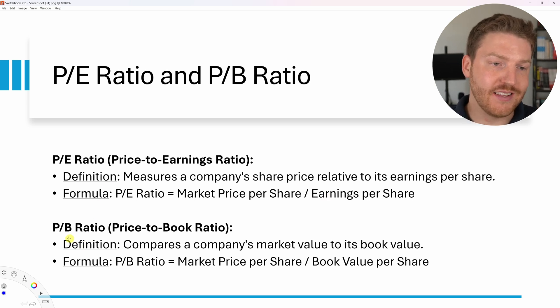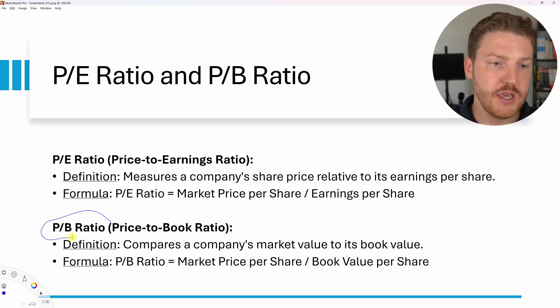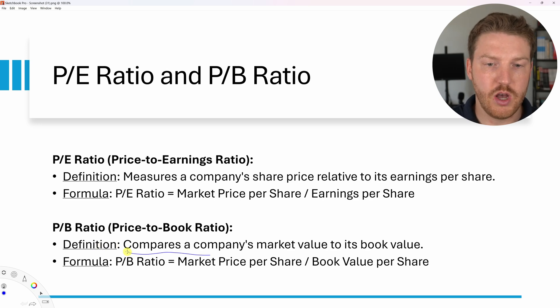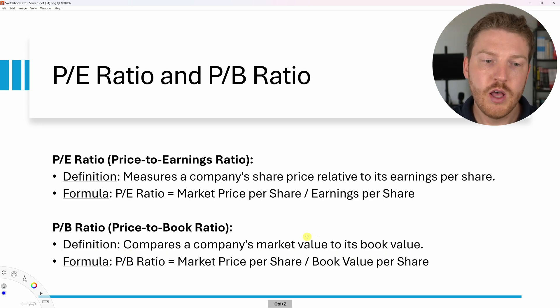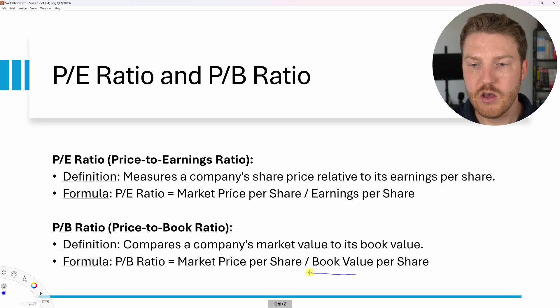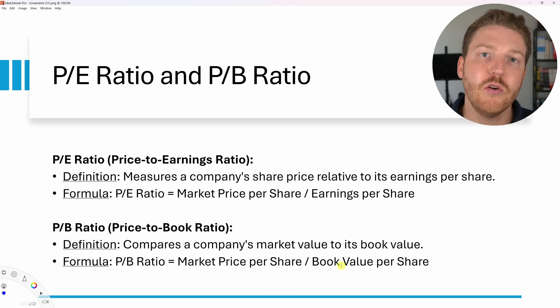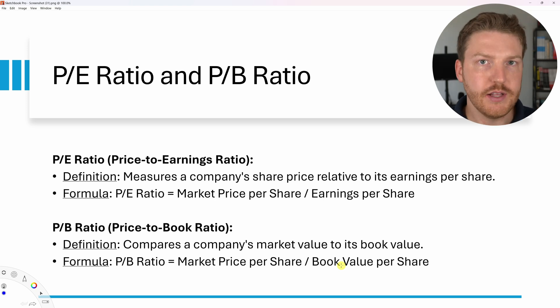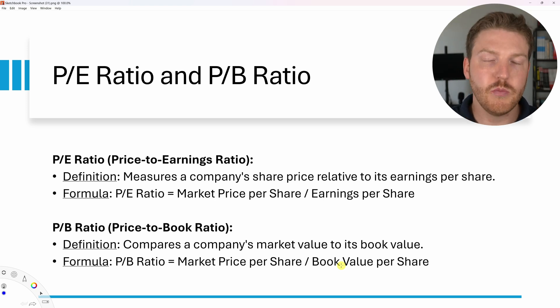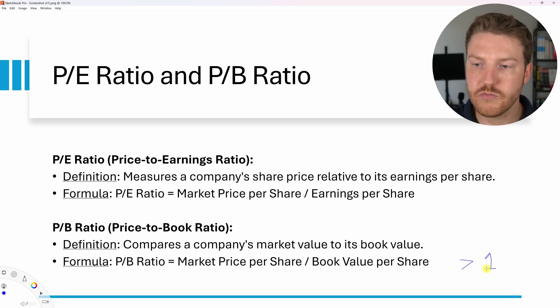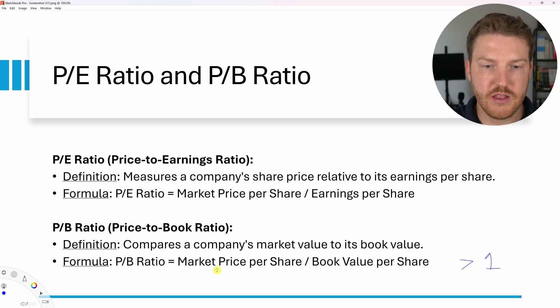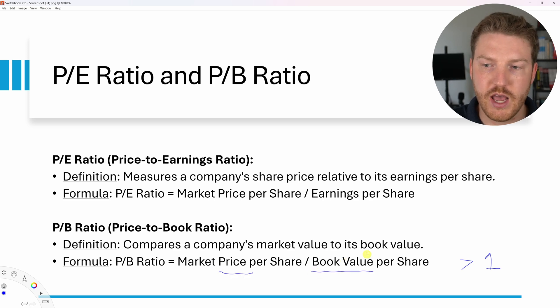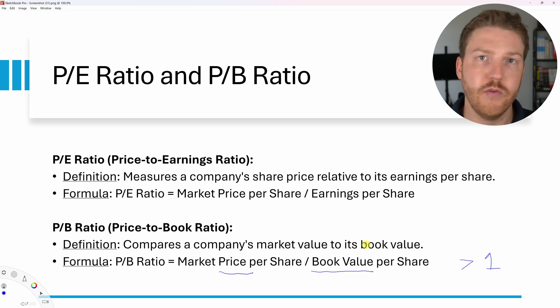The second ratio is the price to book ratio, otherwise known as the PB ratio. This compares a company's market value to its book value. The formula is PB ratio equals market price per share divided by book value per share. The book value is really just an accounting measure of what are the value of the assets on the company's books or on the balance sheet.